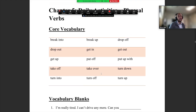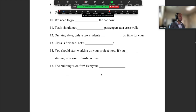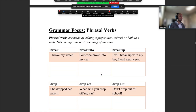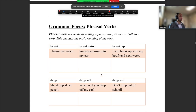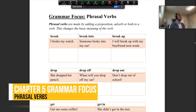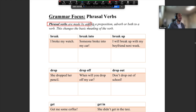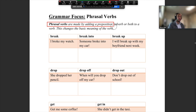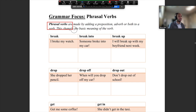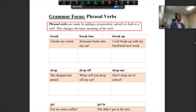We will check these 15 words next class. Let's go down and take a look at the grammar focus. Phrasal verbs are made by adding a preposition, an adverb, or both to a verb. This changes the basic meaning of the verb. So we have our verb 'break' — everybody knows what break means. You drop something, you break it.